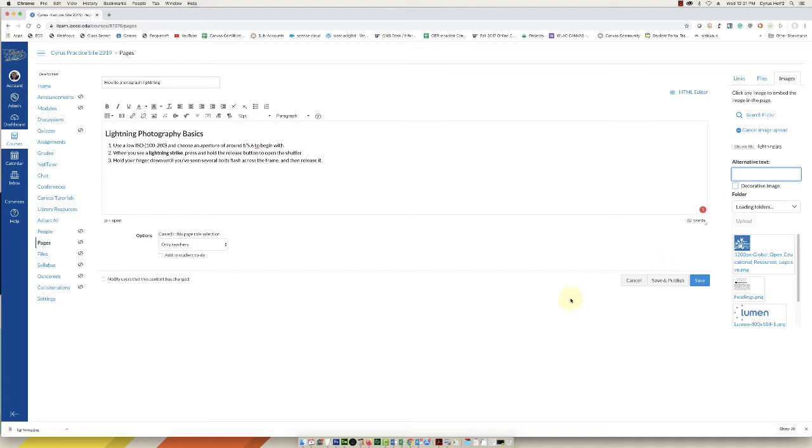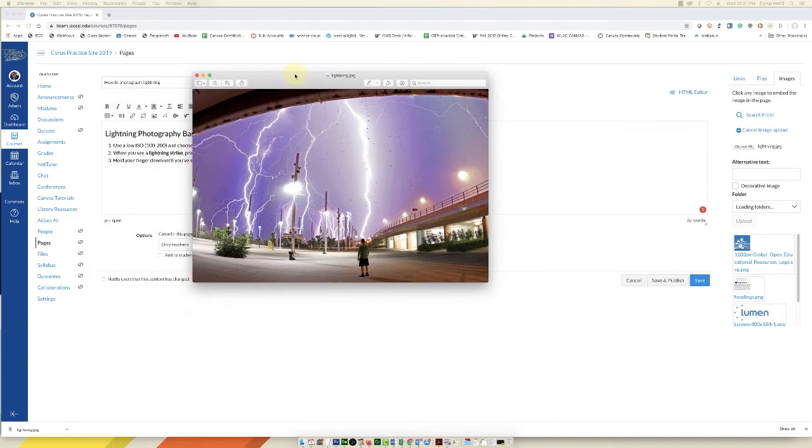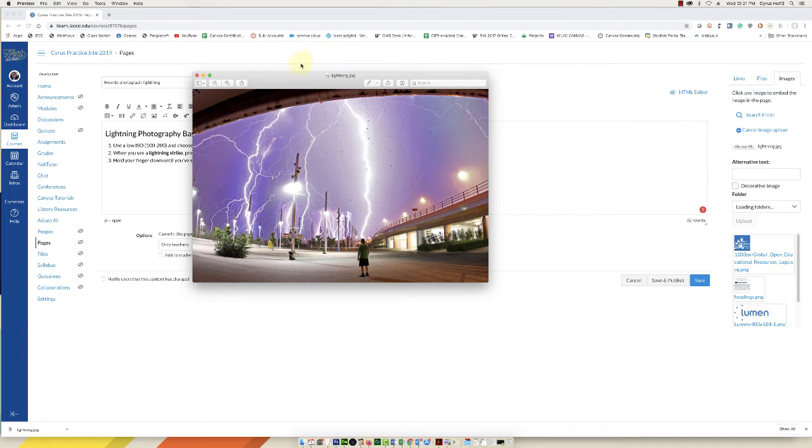But because this image does have to do with lightning photography I'm going to write some alternative text, and here's what the image is. I need to describe what's going on in this image in a kind of a short way that doesn't include words like 'image of.' We don't need to tell the screen reader that this is an image. It will automatically tell students that this is an image.